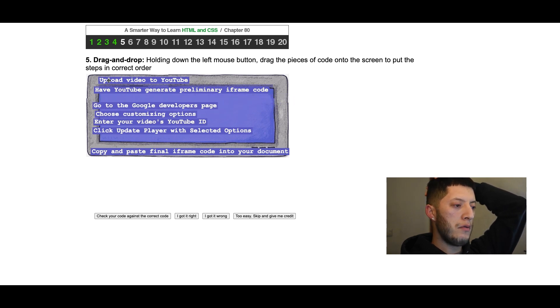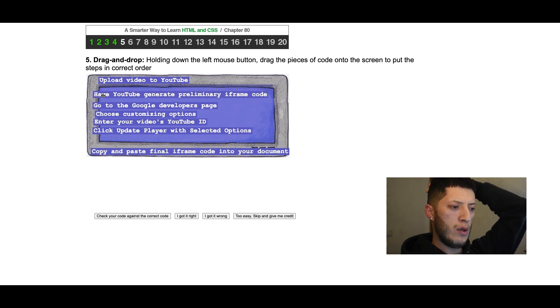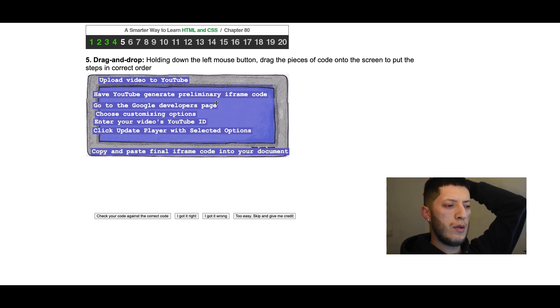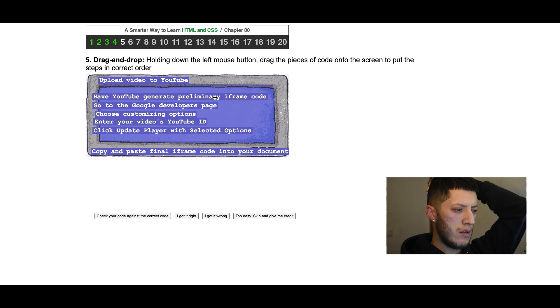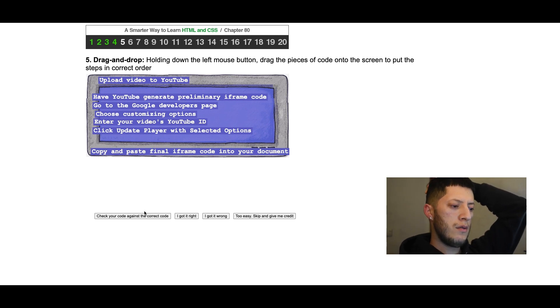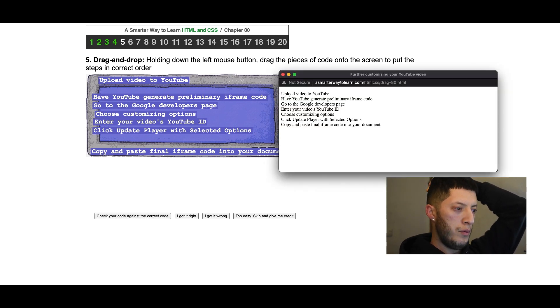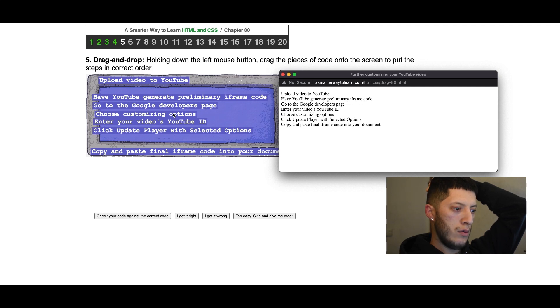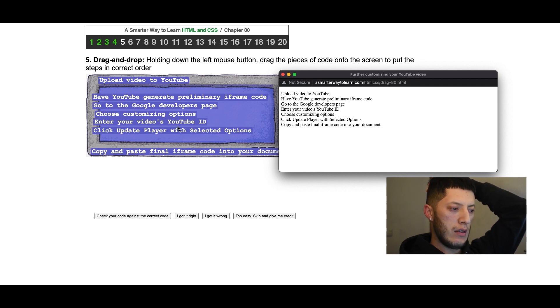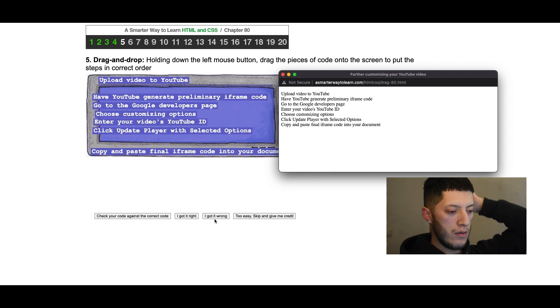Let me see if this makes sense. Upload video to YouTube, have YouTube generate preliminary iframe code, go to Google developers page, enter your video's YouTube ID, click update player with selected options. So we have upload, have YouTube, go to, enter your video, choose customizing options after enter YouTube ID and then click. I got it wrong by one, I was one off.